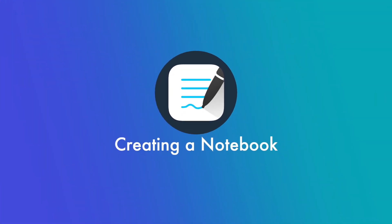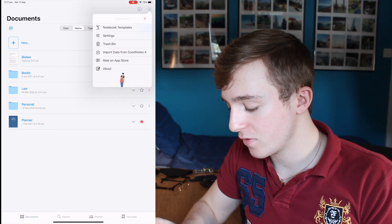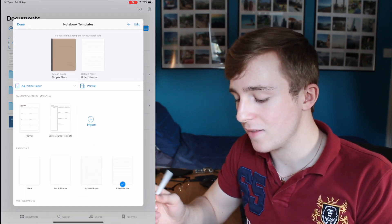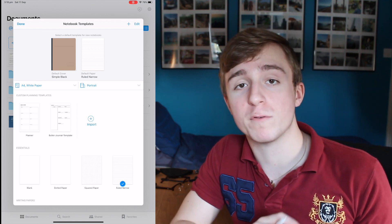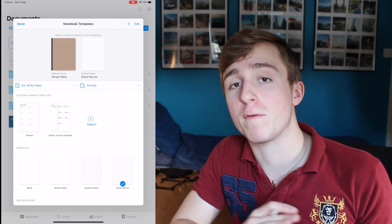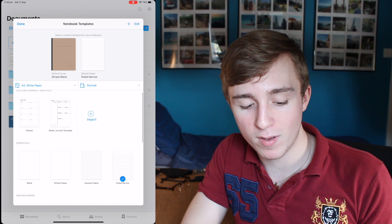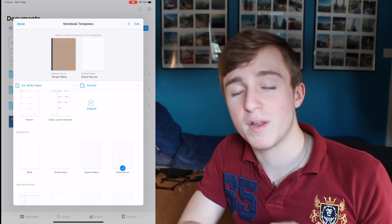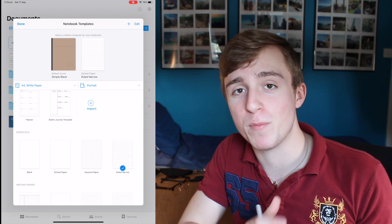The first step of using GoodNotes is creating a notebook. Go to Settings, then Notebook Templates, and that will let you choose the template you want for your notebooks going forward. For me that's usually just ruled narrow paper and a simple default cover, but you can change this after the fact so don't worry too much about which one you pick.